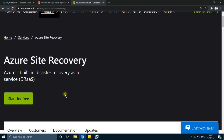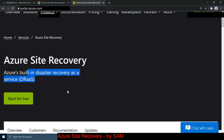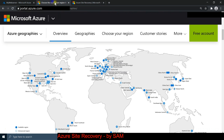Hi guys, this is Sam and today we're going to be looking at Azure Site Recovery. It is a built-in disaster recovery as a service in Azure. As the name suggests, it is there for the continuation of your business if a disaster happens.